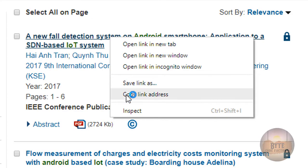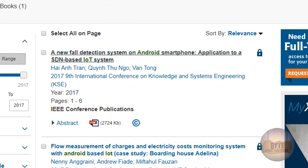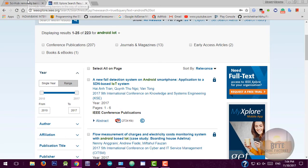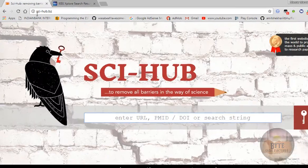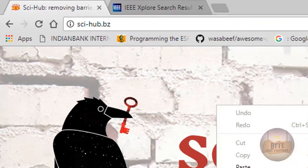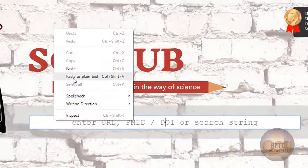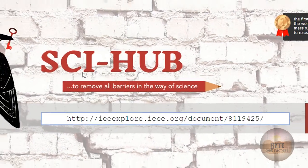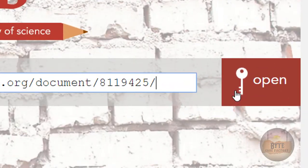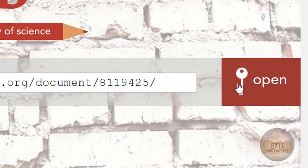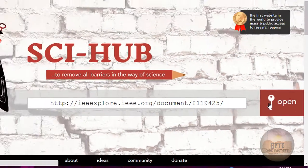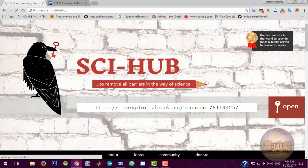Then go to sci-hub.bz and paste that link, then click open. It will download the article for free.